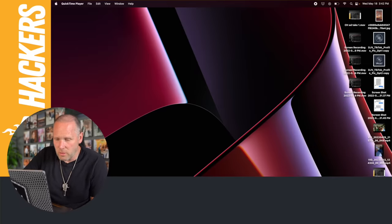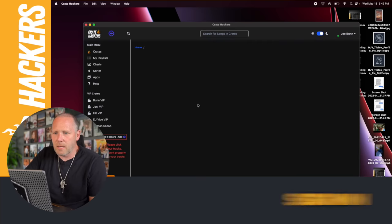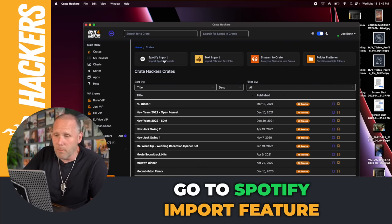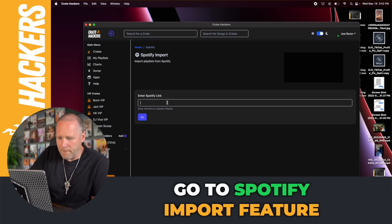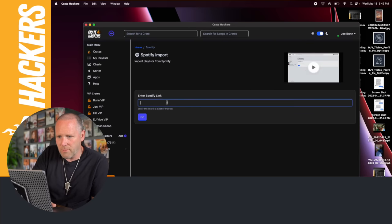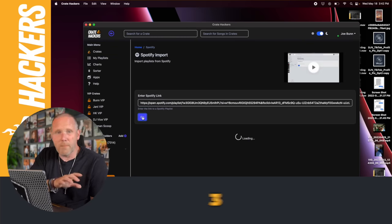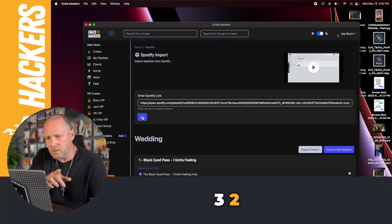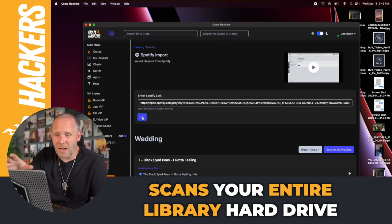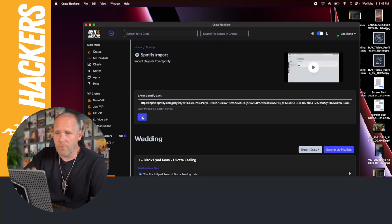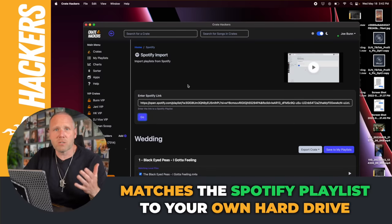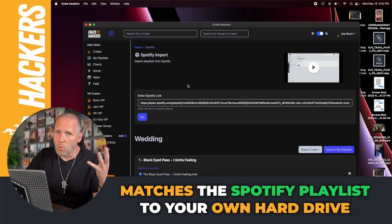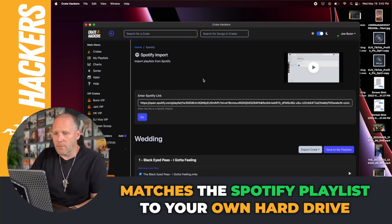I'm gonna go to Crate Hackers, sign in, and go to this Spotify import feature. I'll paste her Spotify link and click go. In a matter of seconds, Crate Hackers scans my entire library hard drive and matches her Spotify list to what's in my hard drive.